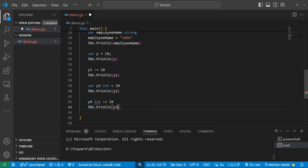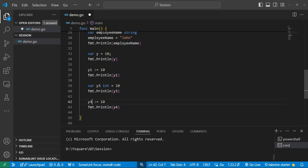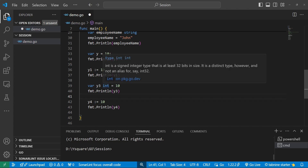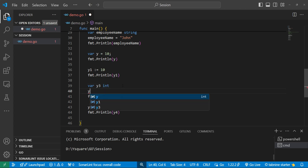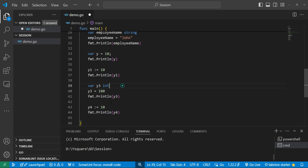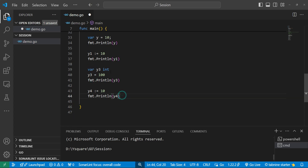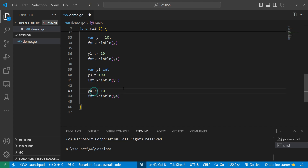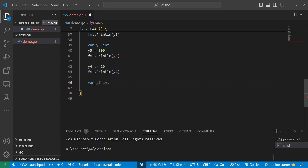With the shorthand ':=' declaration, Go automatically understands the type from the value assigned — this concept is called type inference. With 'var', we can declare a variable without immediately assigning a value, but we must give the type. With ':=', we must assign a value right away, and the type is inferred. So: 'var' allows declaring with a type and assigning later; ':=' requires immediate value assignment with type inferred.